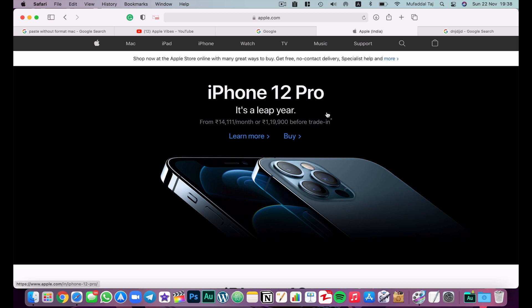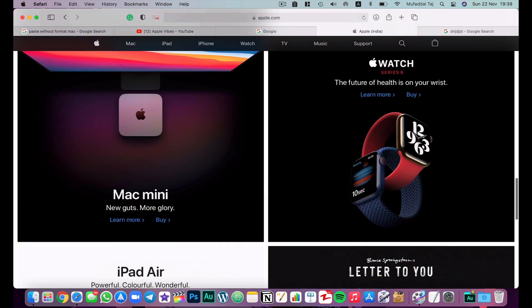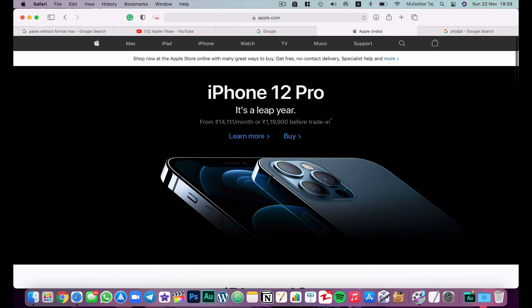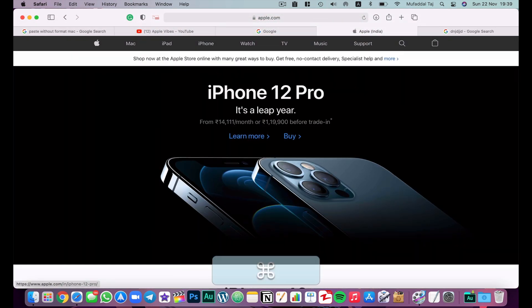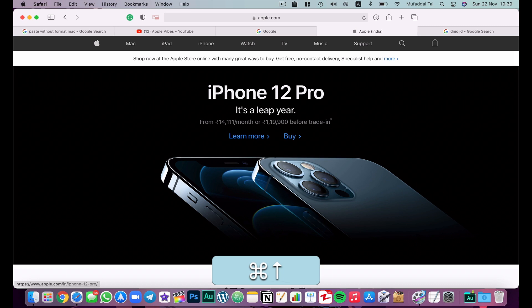If you want to scroll without using the mouse and don't want it to be very fast, use the Fn key with the up or down arrow key to scroll smoothly. If you want to jump to the bottom of the page directly, hit Command+Down Arrow. To go back to the top, hit Command+Up Arrow.